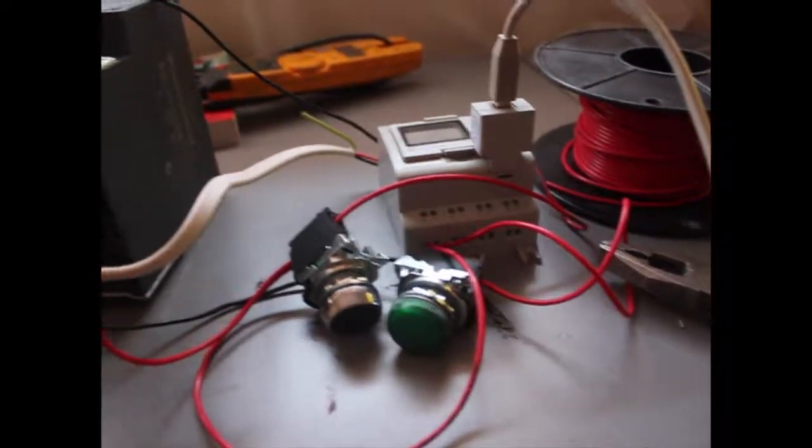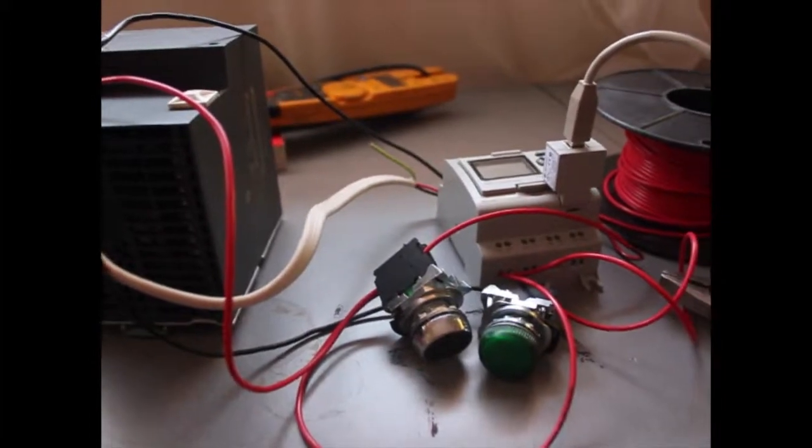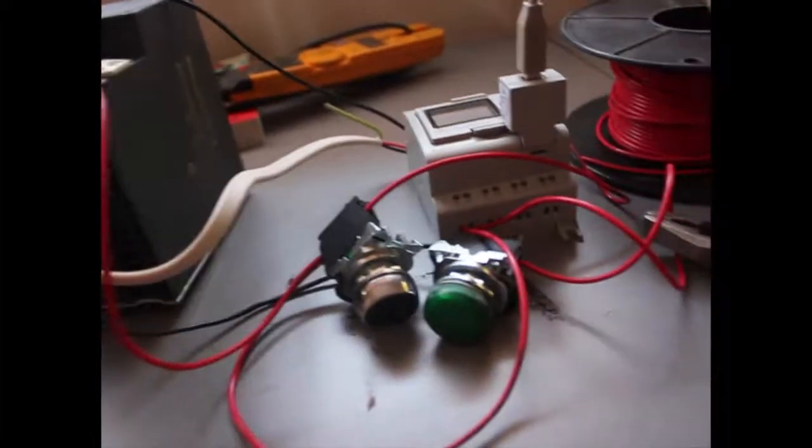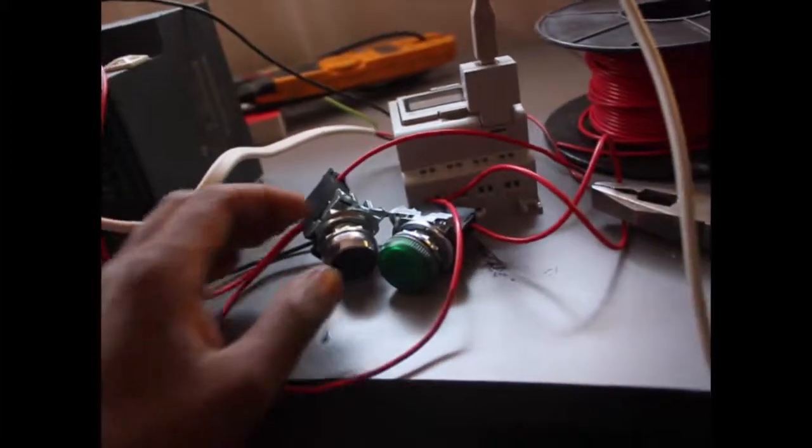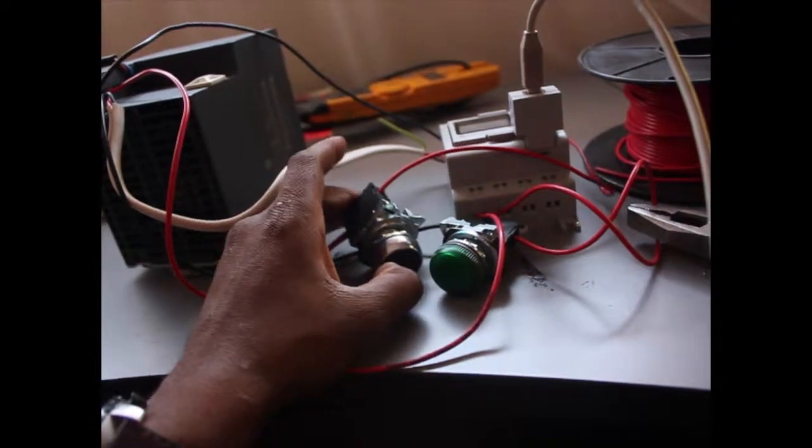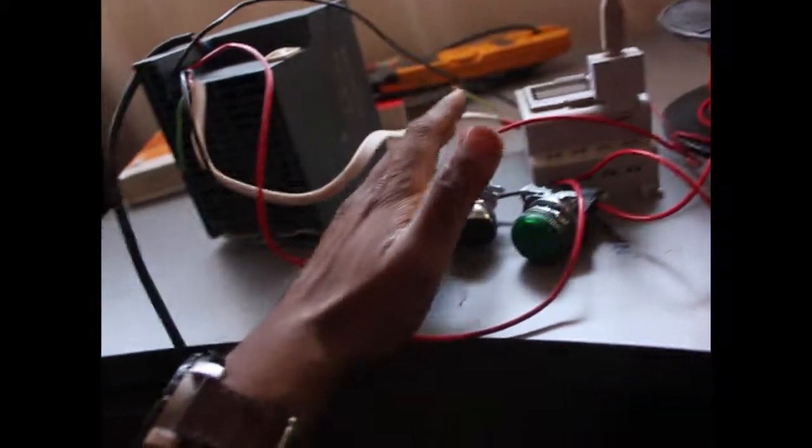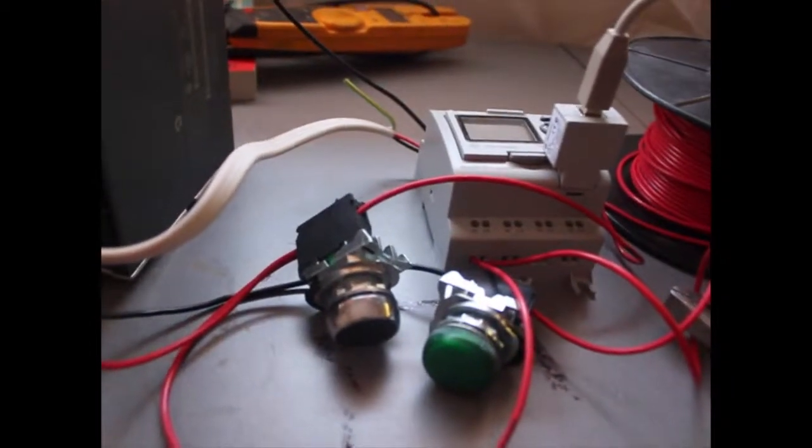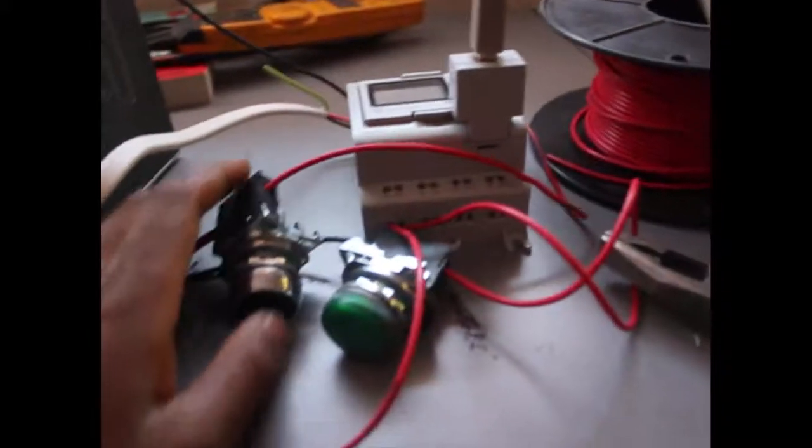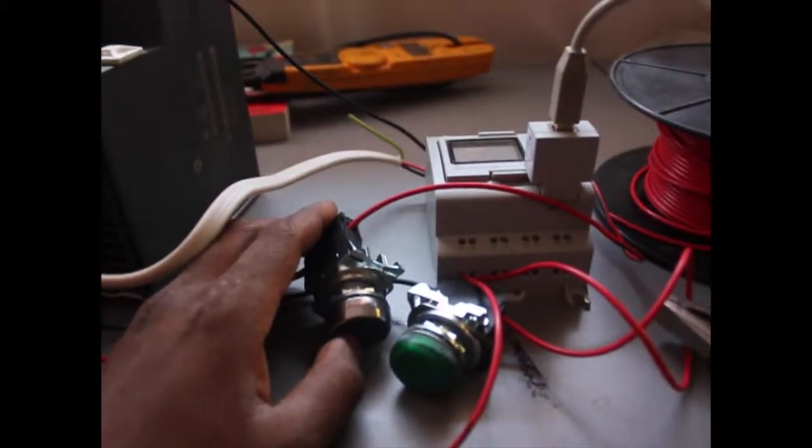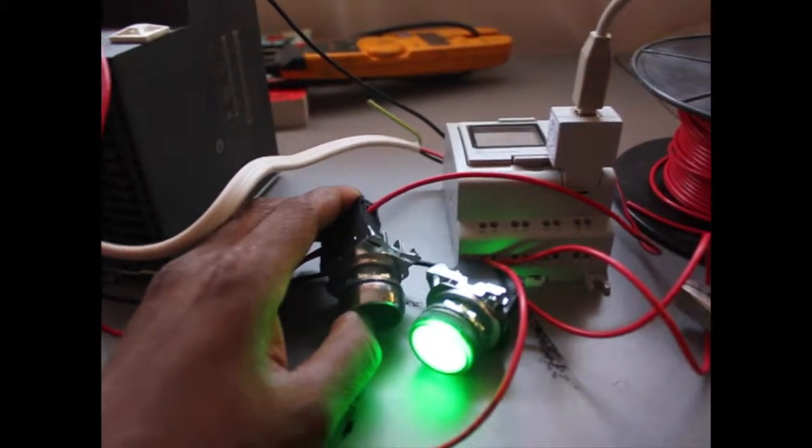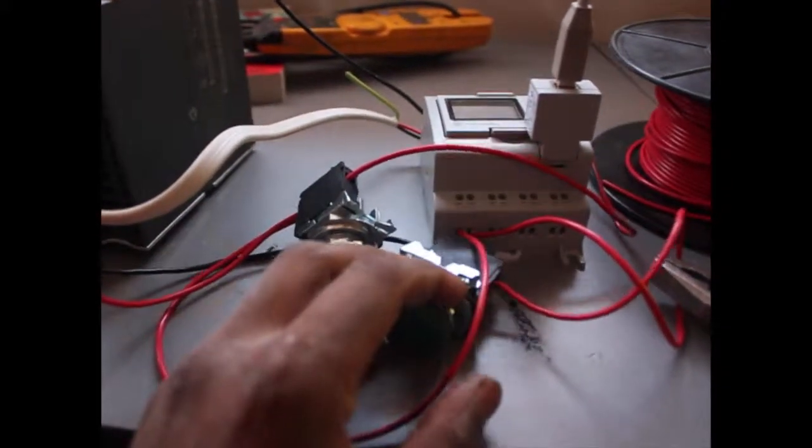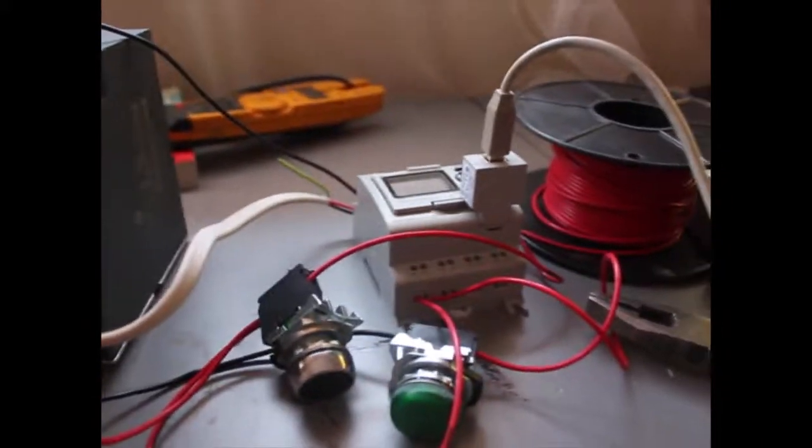So there we have it. We've programmed our first ladder diagram. Basically, we've got our first program working. We push a button and it turns on the light. Press the input, it puts voltage to the output.